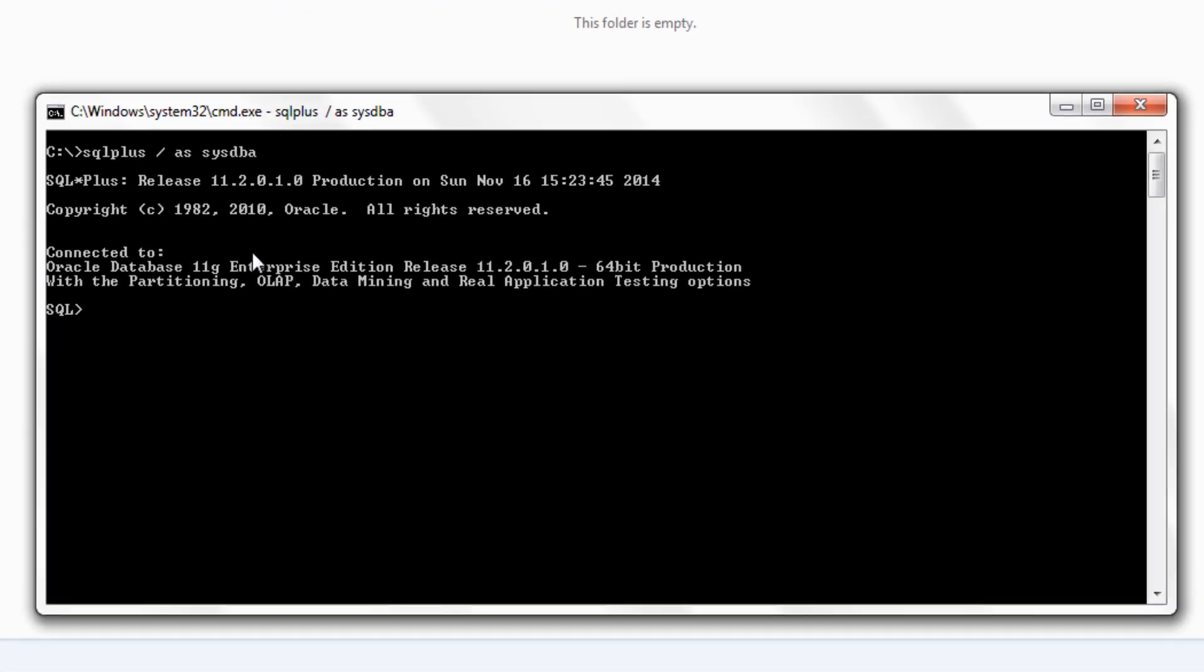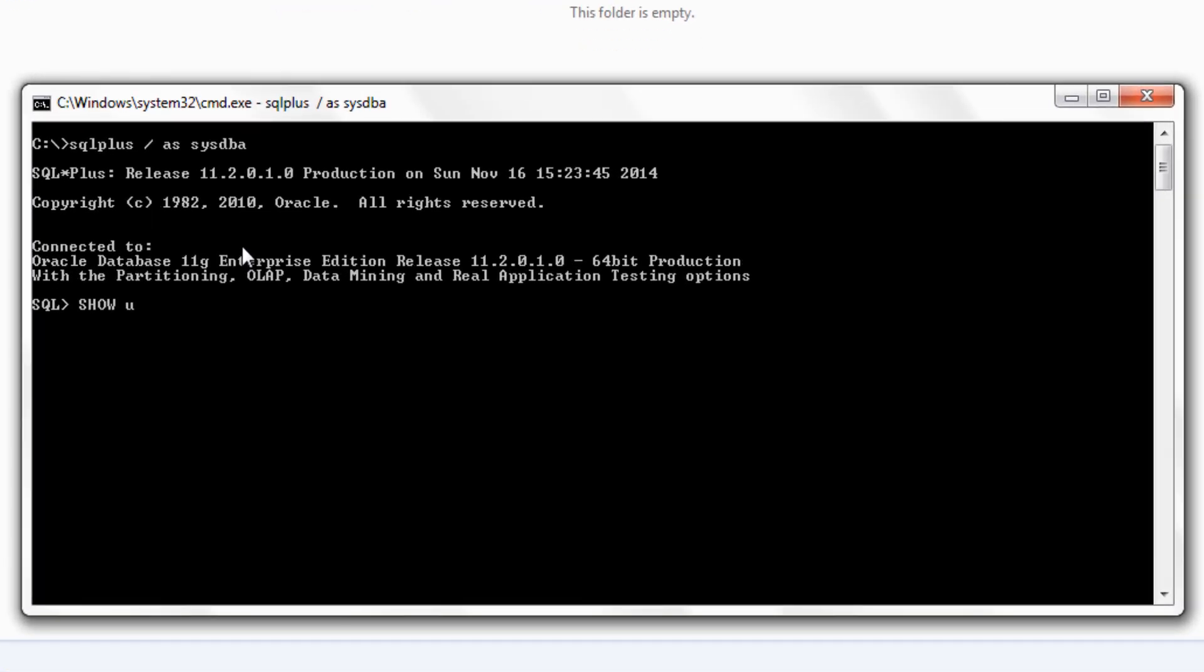Let me quickly show you the user. As you can see right now I am connected to my database using my sys user. Now to create a directory object we use create directory command. Let's see how.